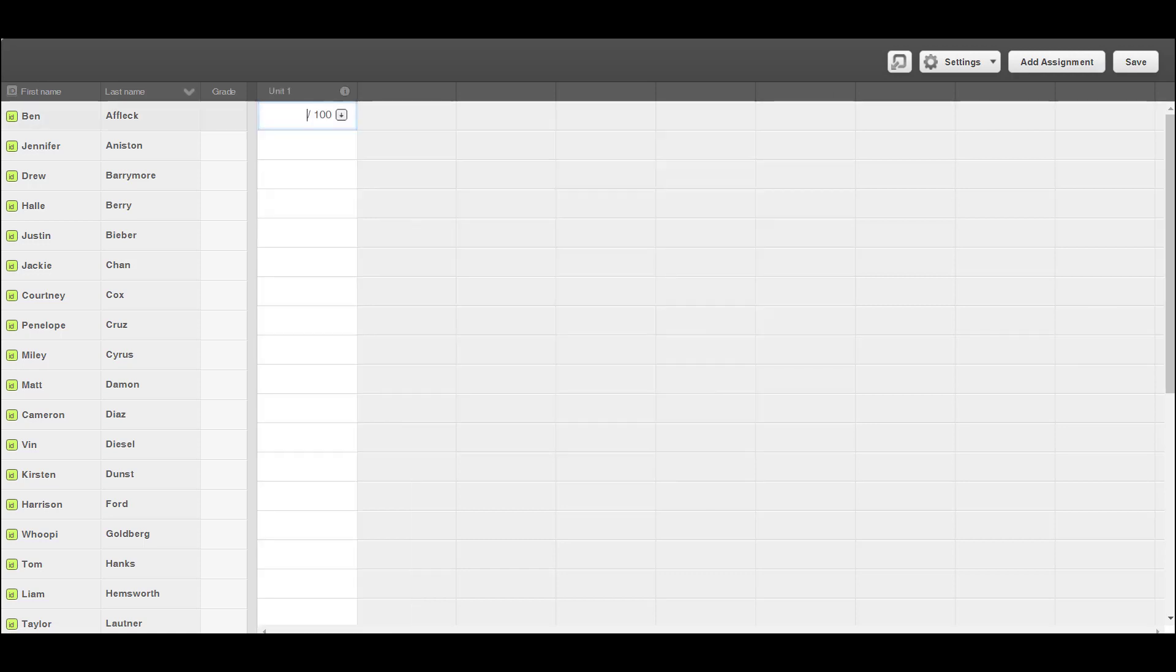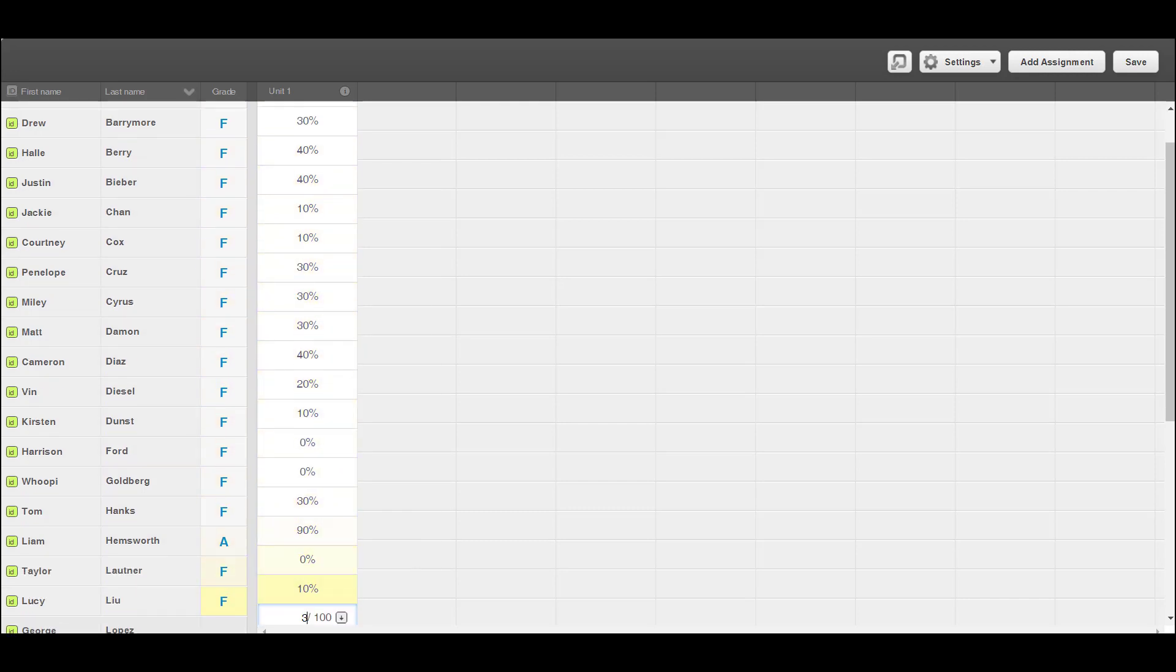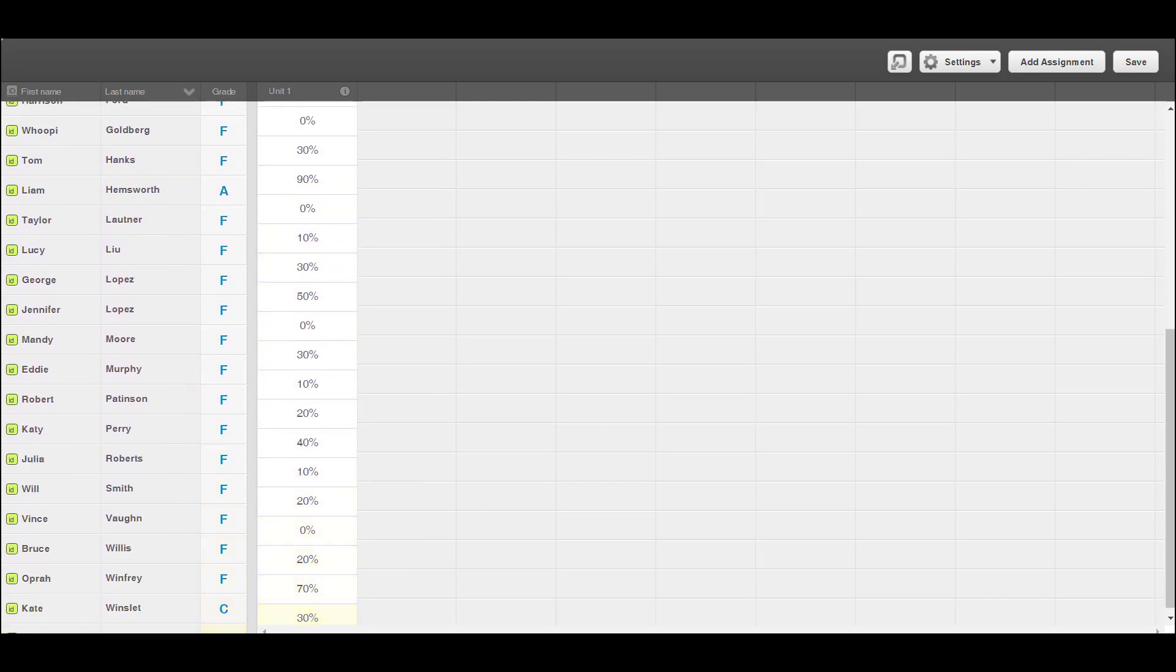Click in the top cell of the newly created assignment as if you are going to type in a score. Press the GradeCam hotkey selected when configuring the settings. The student scores will automatically populate into your Gradebook program.